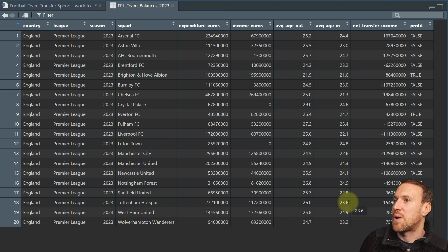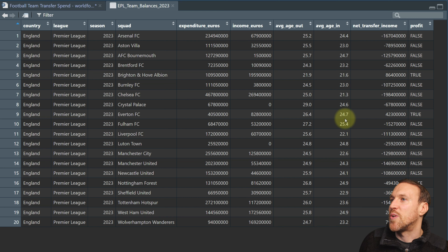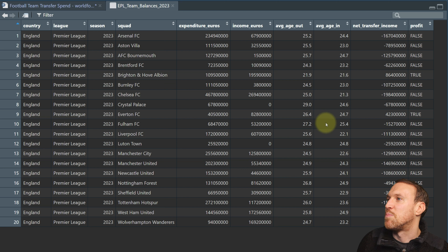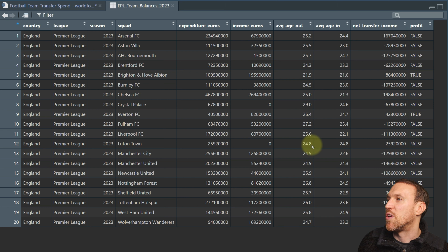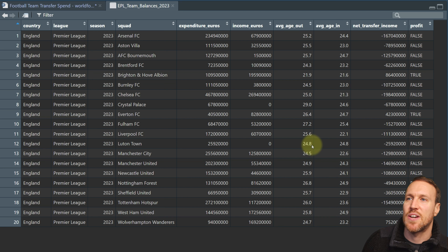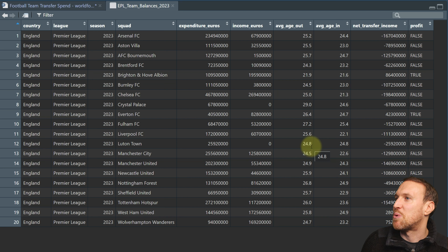Tottenham brought in younger players on average but not that young — there must have been some older ones that boosted the average. Bournemouth and Everton brought in the oldest players on average compared to other teams. But that's not what we're focusing on — our main interest is the net transfer income column, which we'll use to create the next chart.